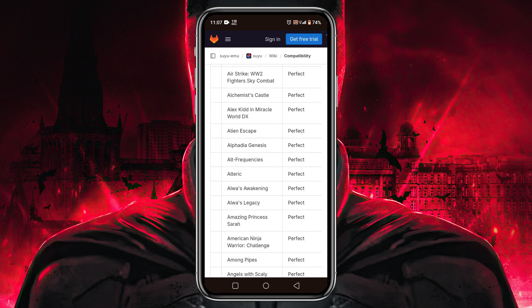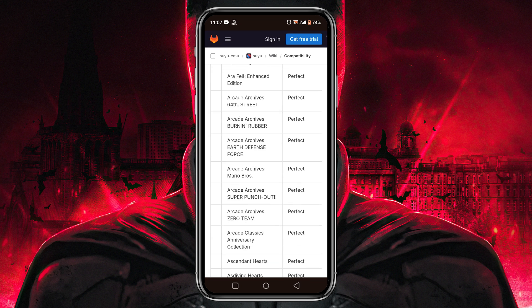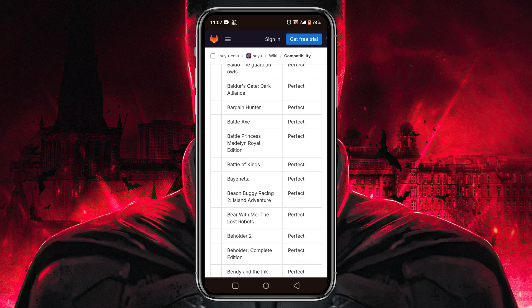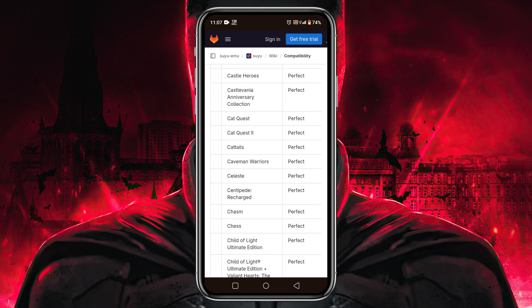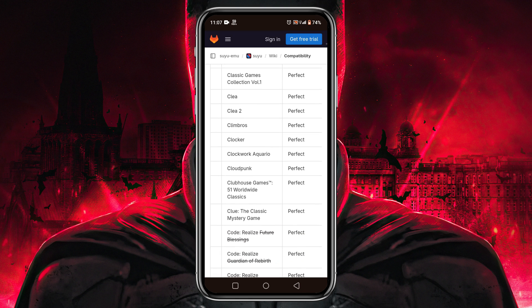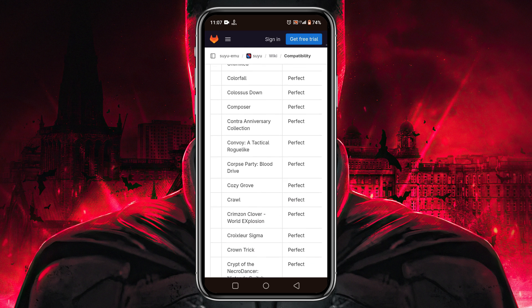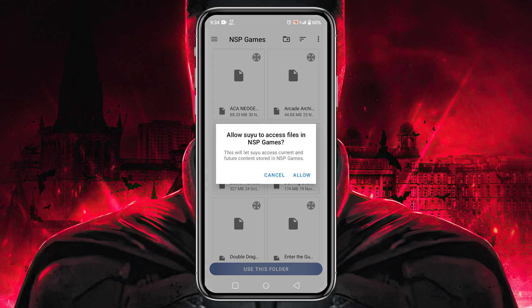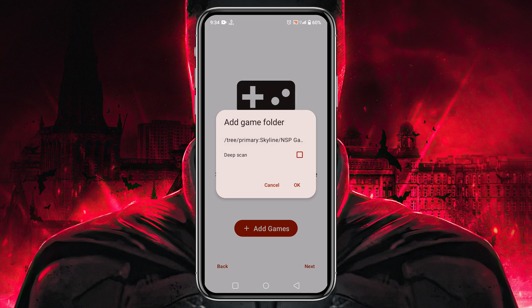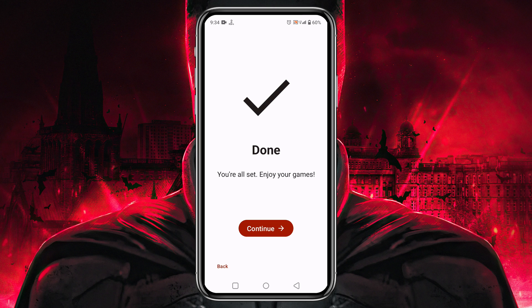Another common question: which website do I use to download ROMs? It's very simple — select a game from the compatibility list, then open the Chrome browser, write the game name followed by NSP. NSP is the game format. You can easily download games from several sources. After downloading the file, make sure you unzip it and move the file to the game folder. Tap on Use This Folder at the bottom — it will allow Sudachi to have access to this folder. Then tap Next.